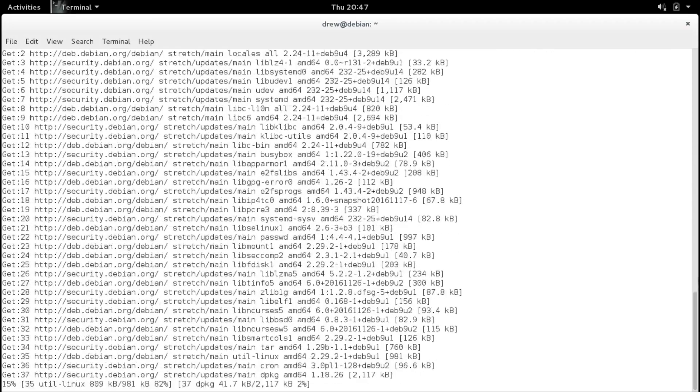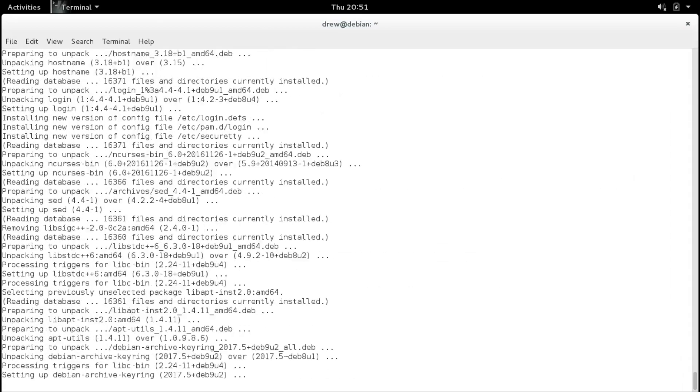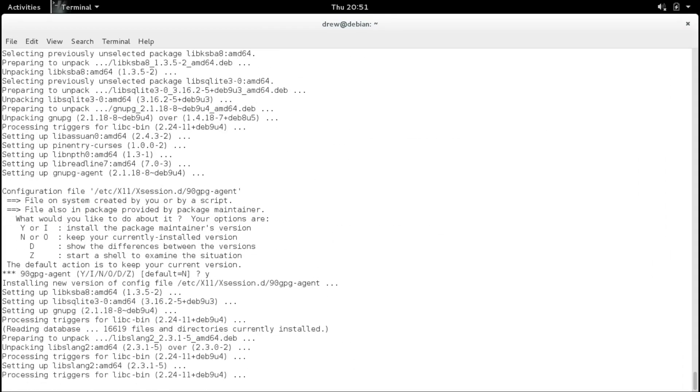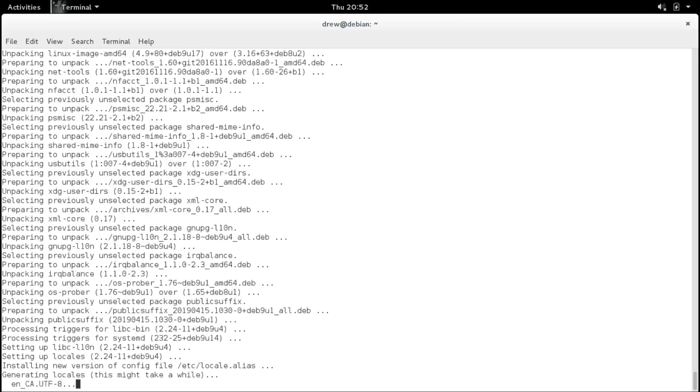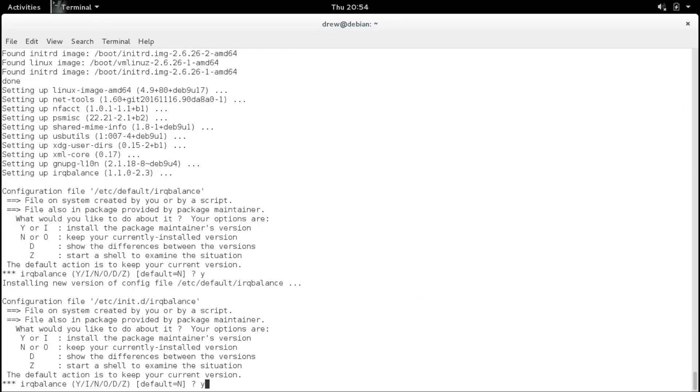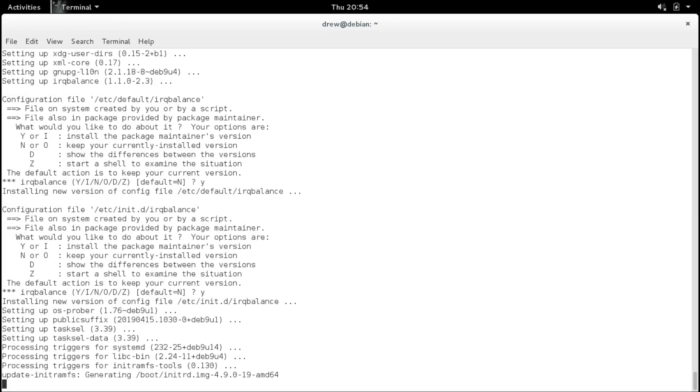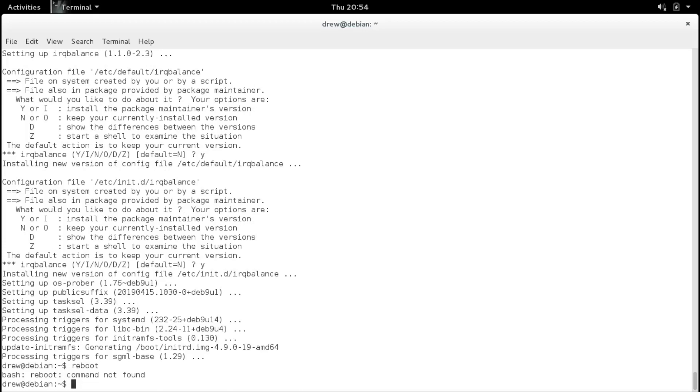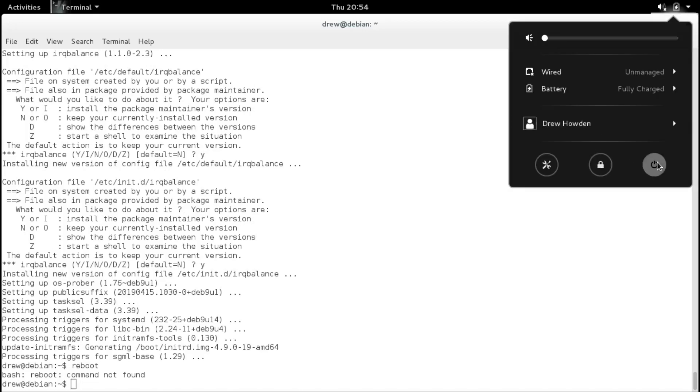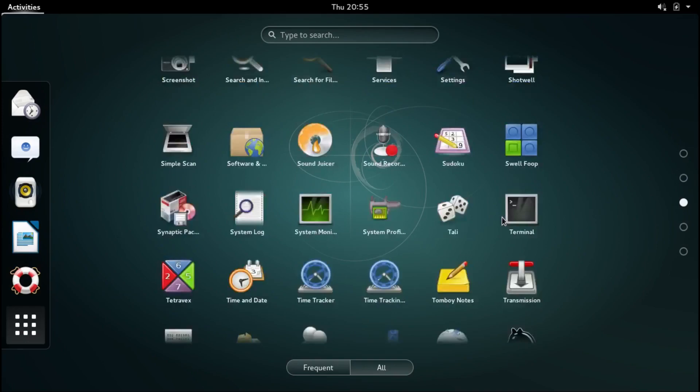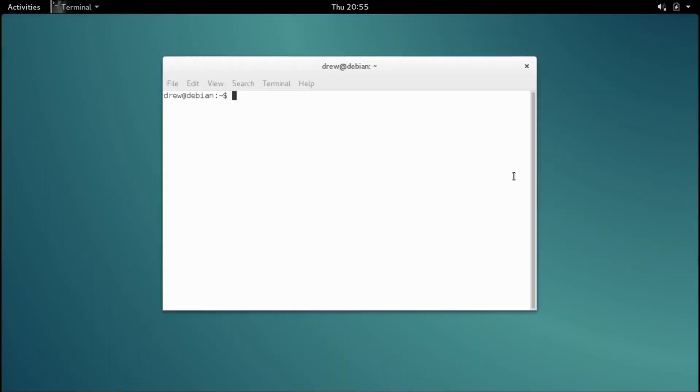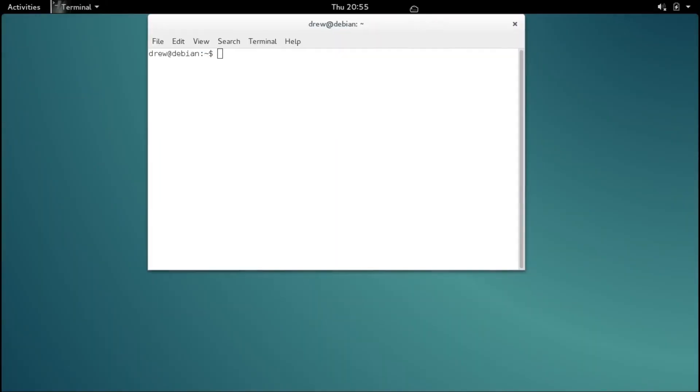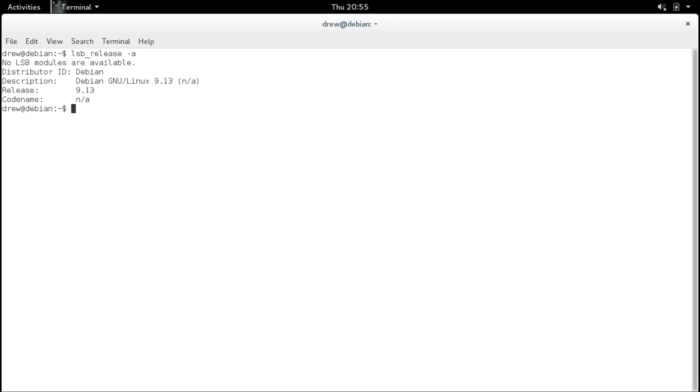And we'll install the package maintainers version of the configuration file. And install the package maintainers version of the configuration files again. Alright, looks like our upgrade finished, so let's reboot and see what happens. Okay, then I'll do it from here. Okay, first time our grub menu hasn't changed. But anyway, let's log back in. I don't really notice a whole lot of changes. I think I noticed some, but I'm not 100% sure. Let's run an lsb underscore release dash a. Yep, it looks like we are upgraded to Debian 9.13, which is stretch. Although it doesn't say our code name for some reason.